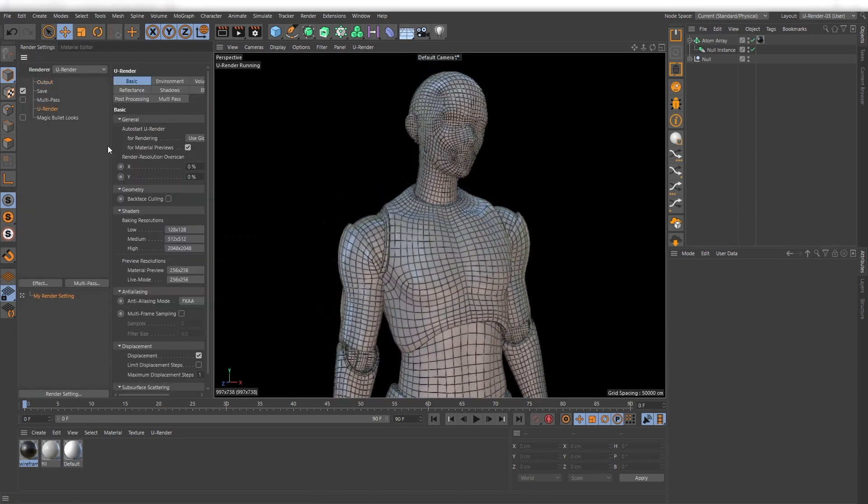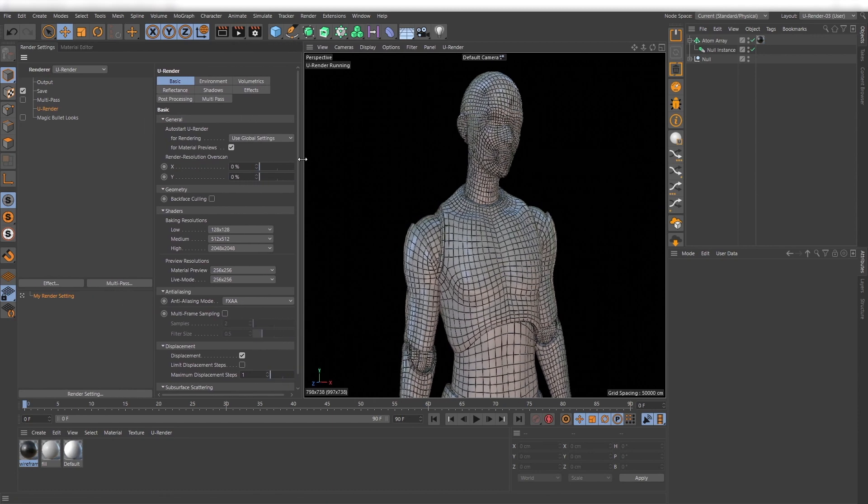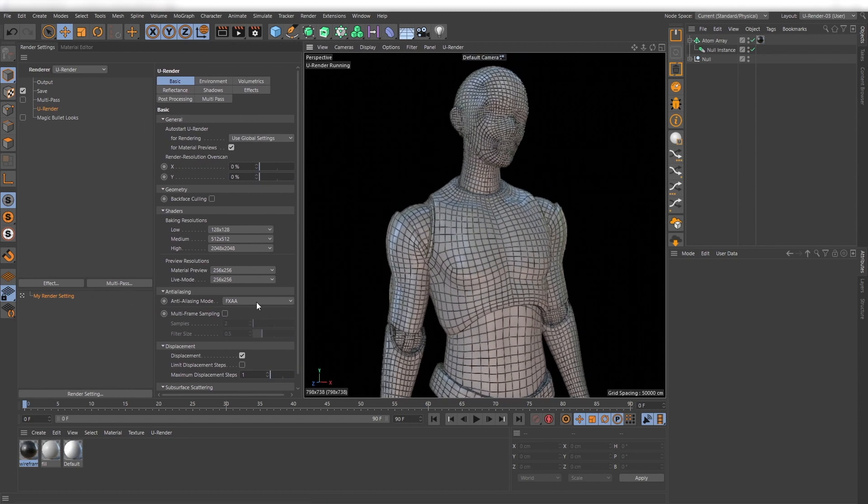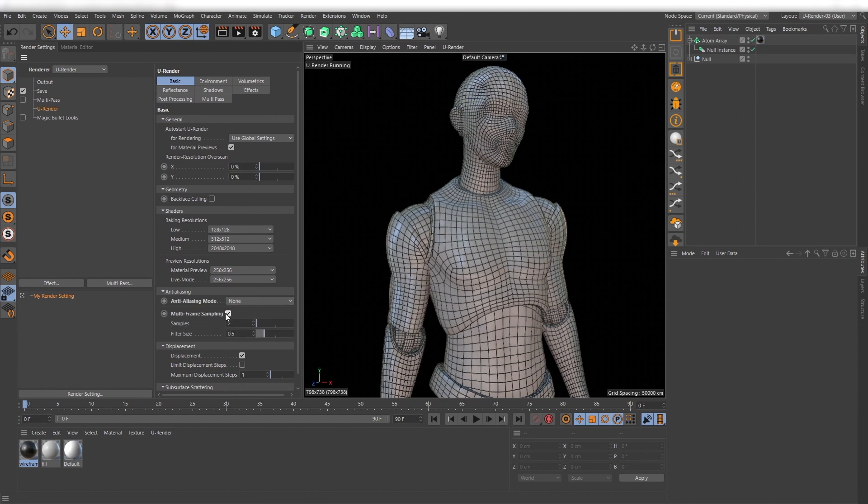To get rid of it I recommend turning off FXAA and only use multi-frame sampling. A value around 8 is a good value for quality and performance.